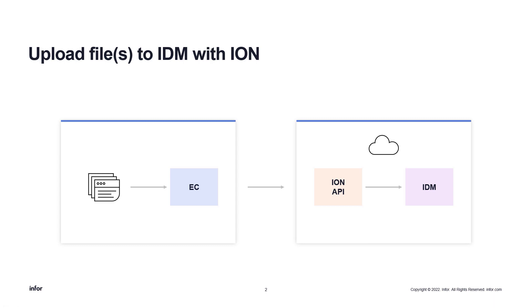This is the diagram flow that describes the integration. On the left side, we have files in the local server with the Enterprise connector, while on the right side, we have the ION API and the IDM in the cloud.